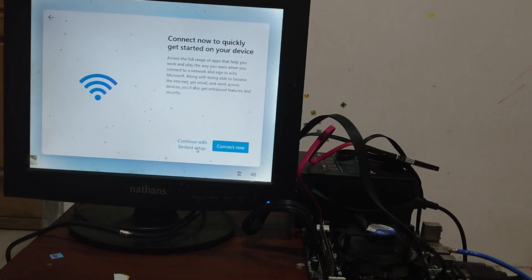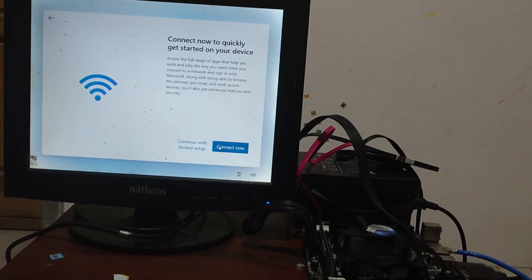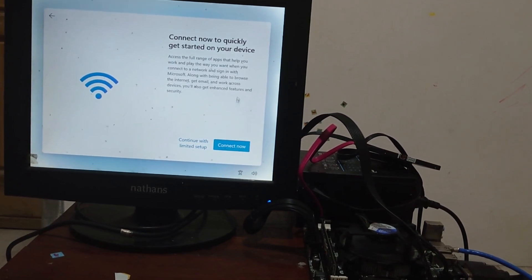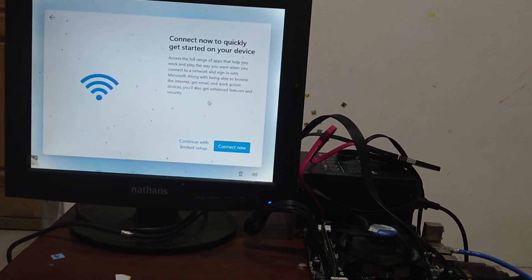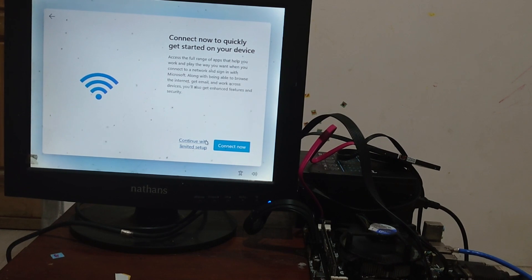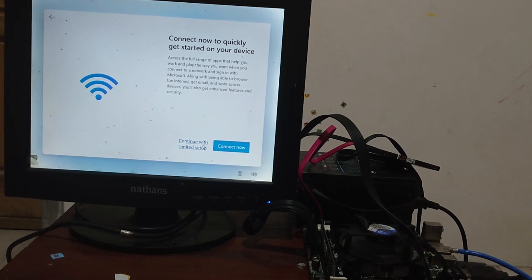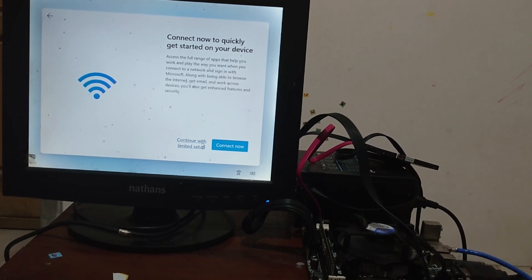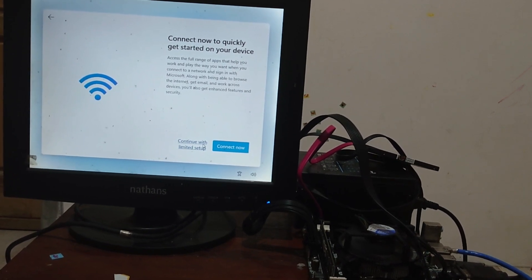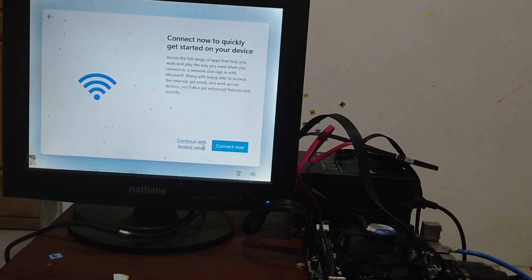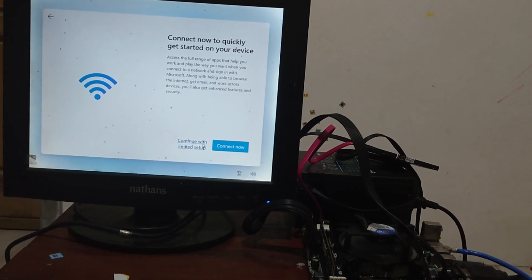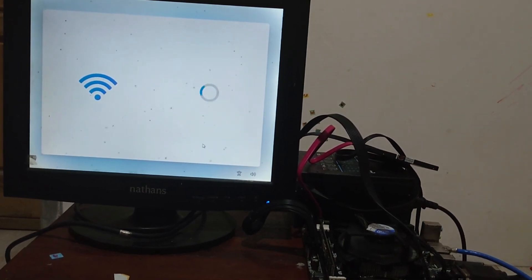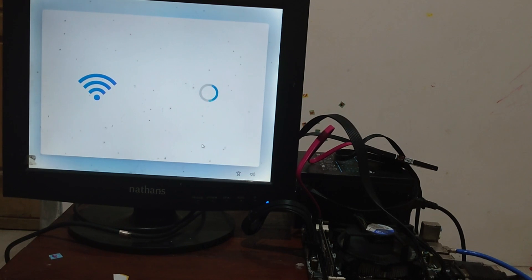Now there is I don't have internet connection options. Click on it, and then click on the continue with limited setup. The problem is solved. Now we have to create a local user account.